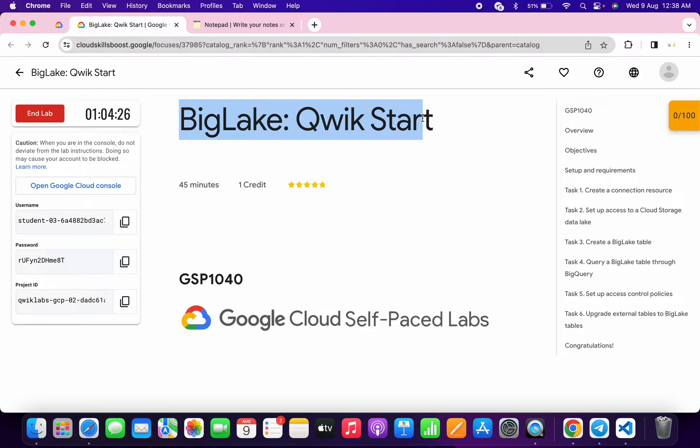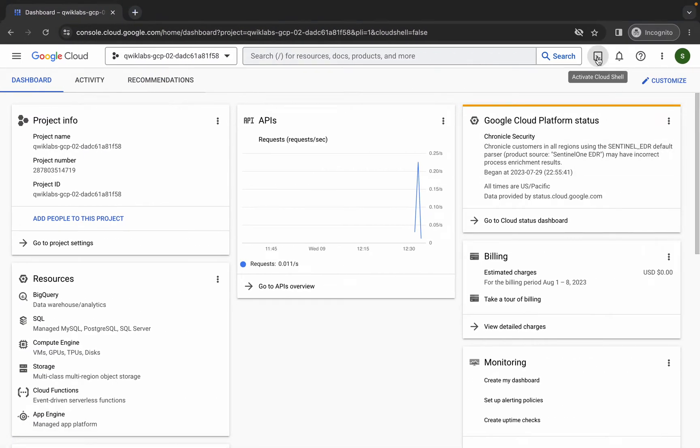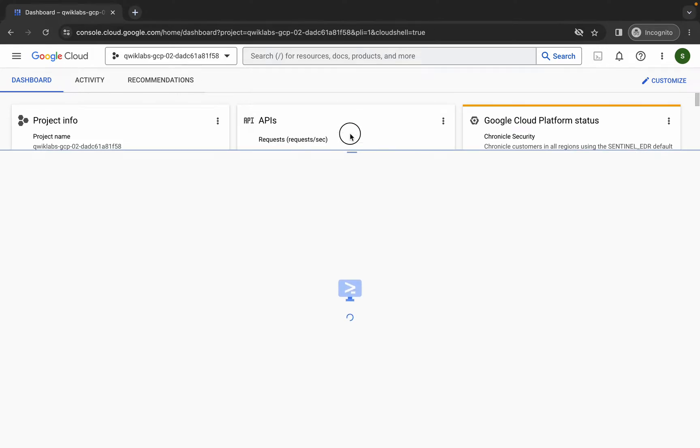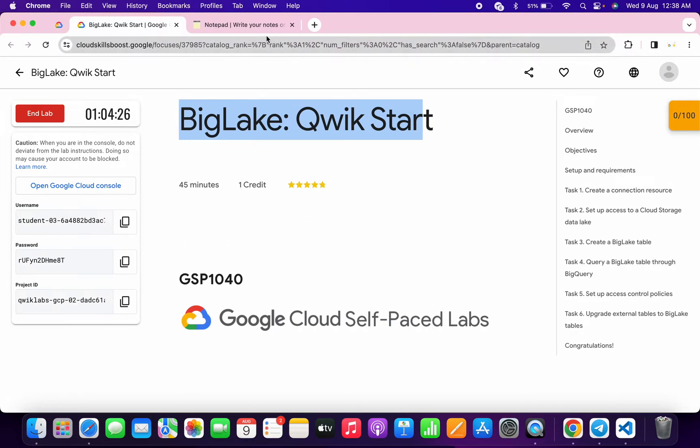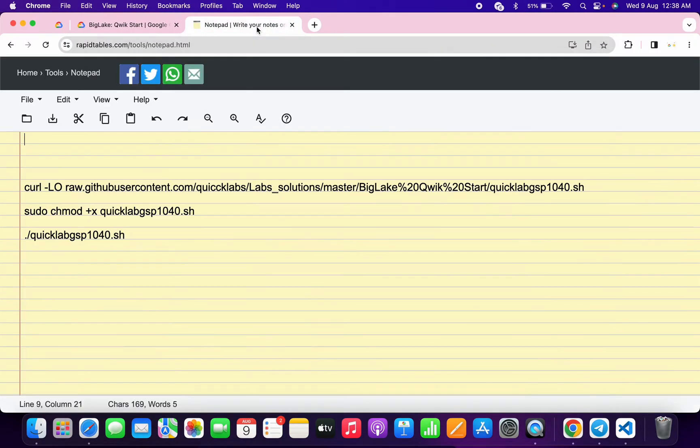First of all, just be logging into your credentials and once you're done with this, just simply come back over here and activate your cloud shell. It will take a couple of seconds. Meanwhile, in the description box of this video I will share all the commands.